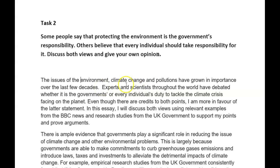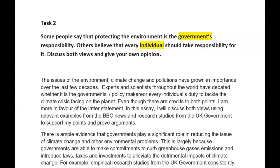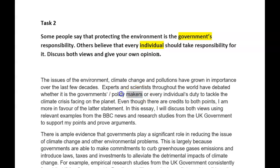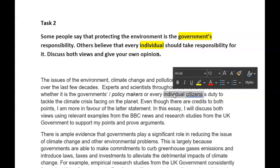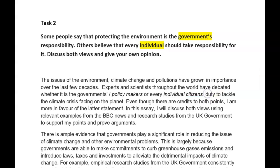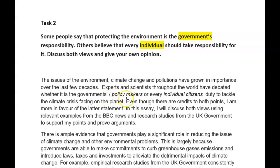Experts and scientists throughout the world have debated whether it's the government's or every individual's duty to tackle the climate crisis facing the planet. Careful here — you've got 'governments' and 'individuals,' so don't repeat those. Instead of 'governments,' you could have 'policy makers.' Or 'individual citizens' — you could change it a bit. 'Duty' — good, well done. 'Tackle the climate' — good. Even though there are arguments in favour of both points, I'm more in favour of the latter's statement. In this essay, I will discuss both views using examples.